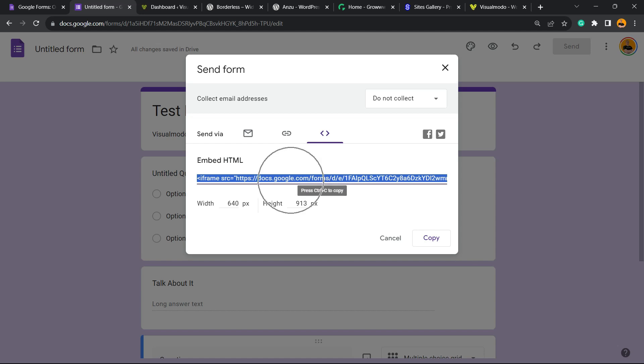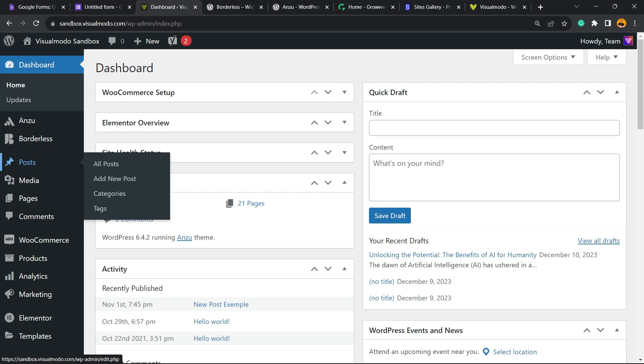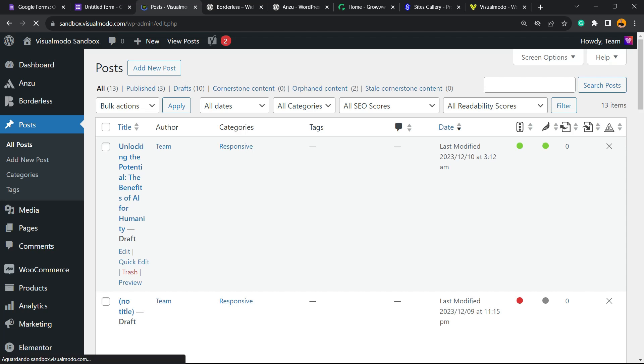Now move to our WordPress dashboard. Review the left sidebar of menus and hover your mouse over the section where you would like to apply your Google form. In my case it's going to be in one of my posts, so go to Posts and select one of the posts.